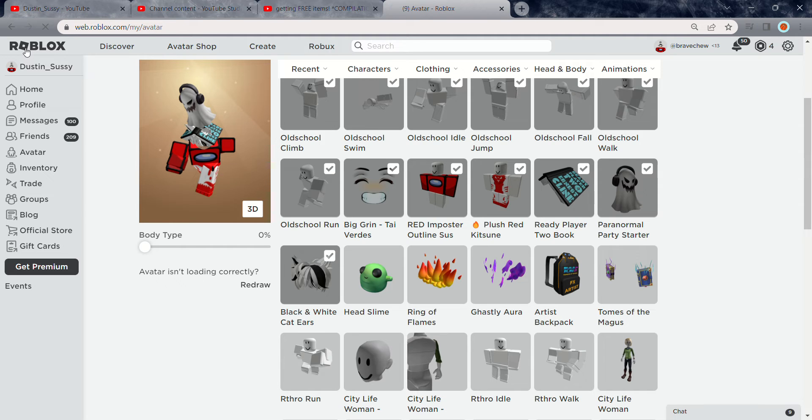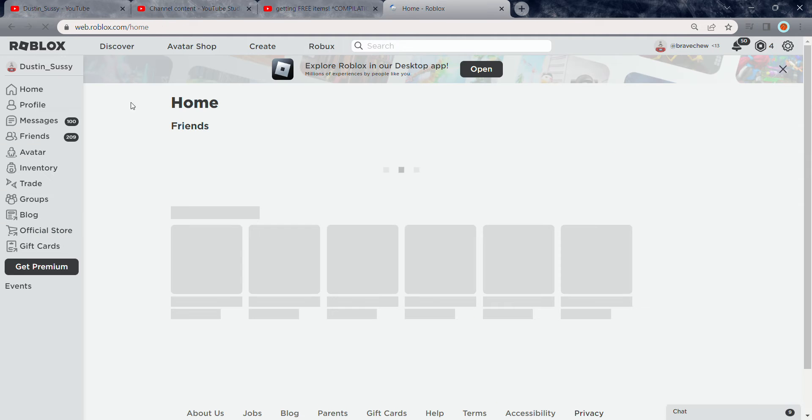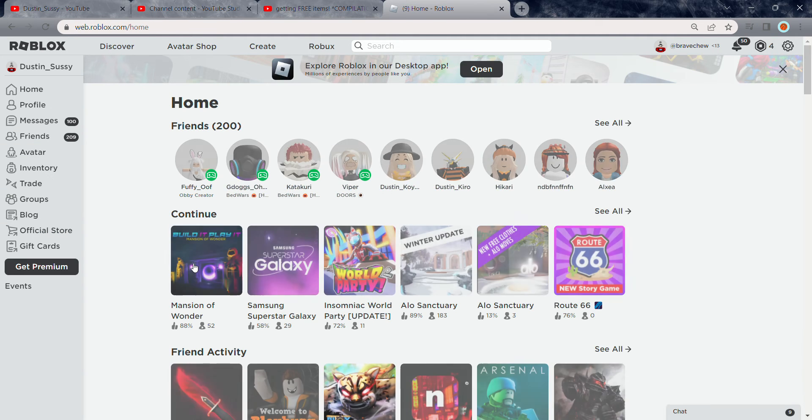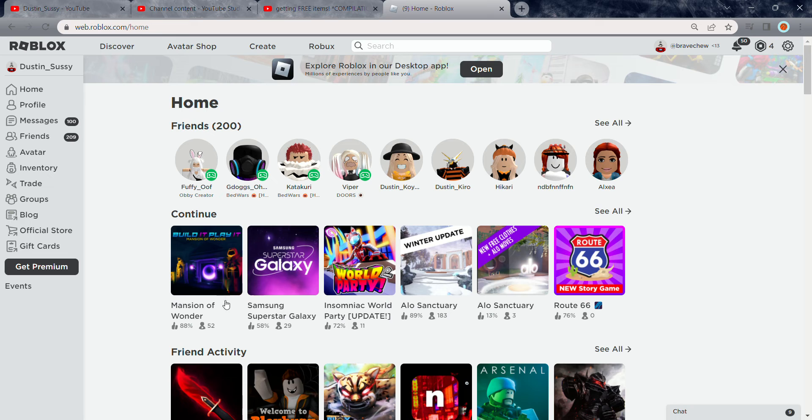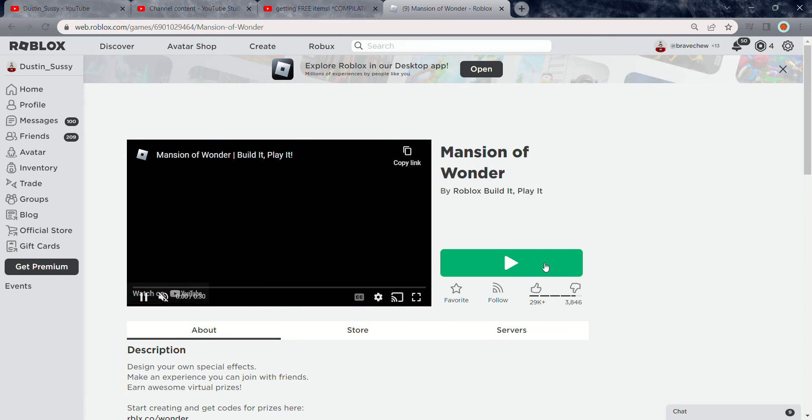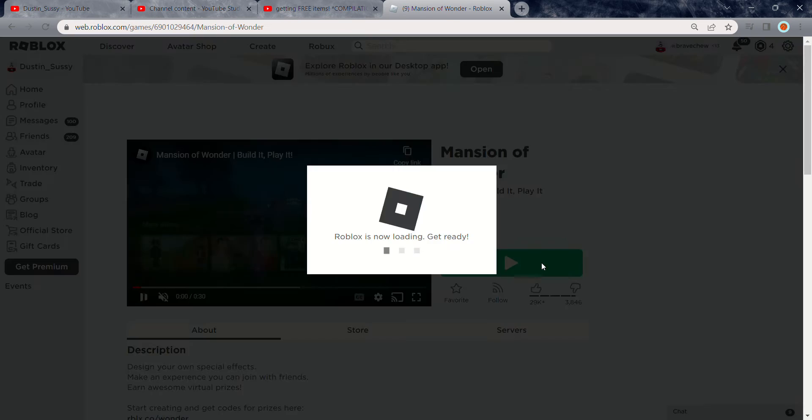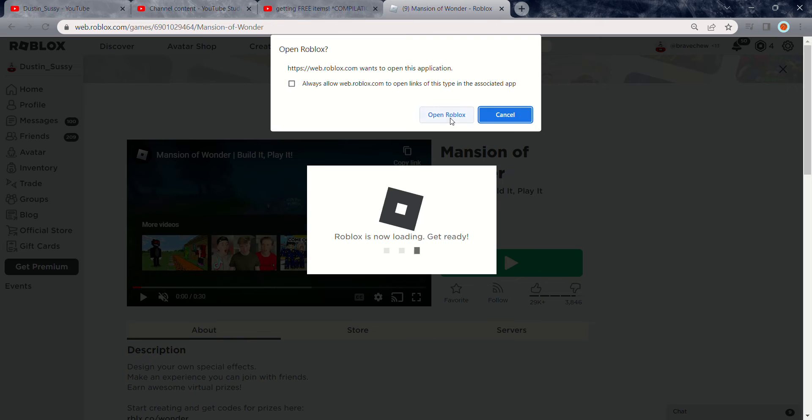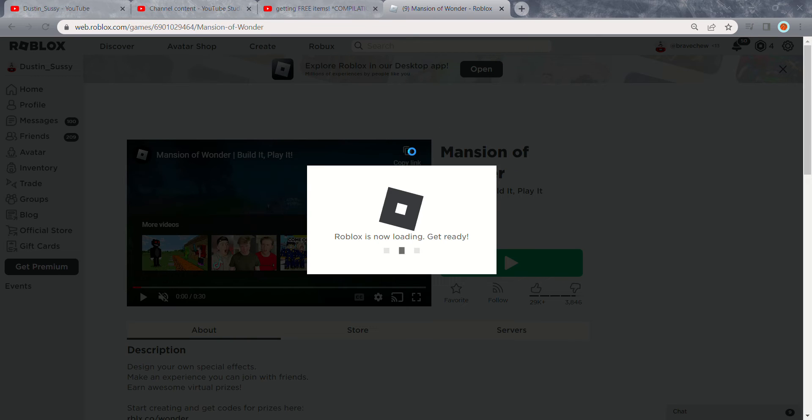Just go to Roblox, the home one. Type in Mansion of Wonder if you don't have it. Click on it, then click on it over here and open Roblox.